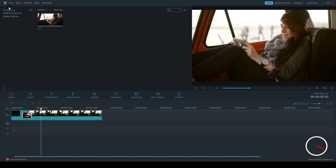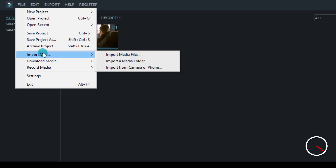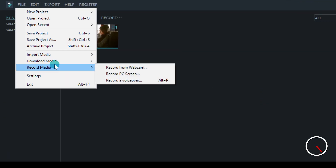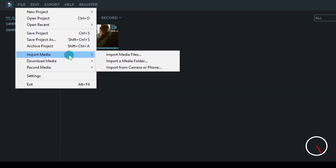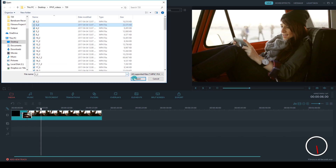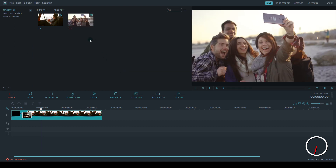Importing media into Filmora is easy. Under the File menu, you have the choice to import video and images from your desktop or social media accounts. You can even do a webcam recording or a screen capture.